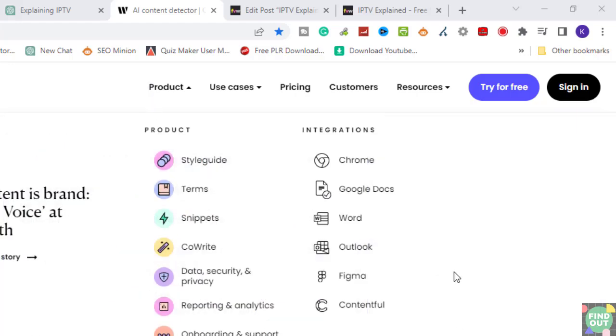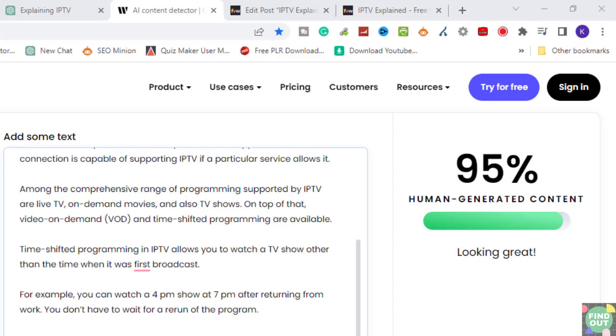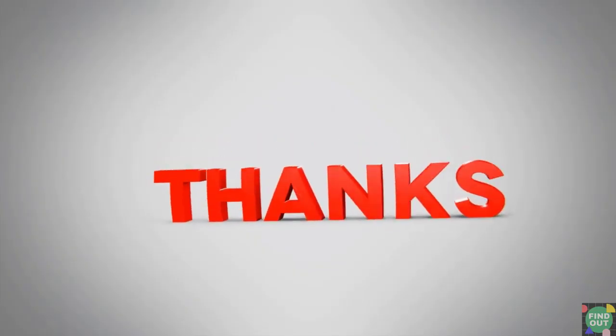If a free tool can detect AI-ridden content, Google, too, may have some tool to do so. If you plan to use AI-generated text, always rewrite it to avoid Google penalty.